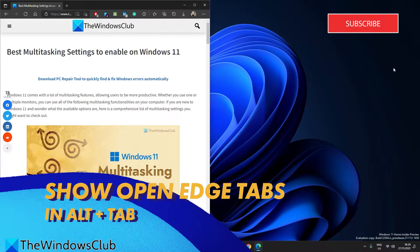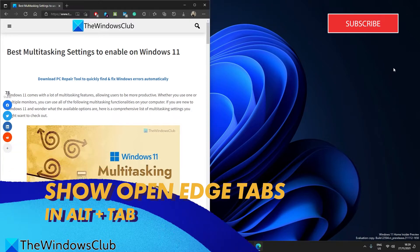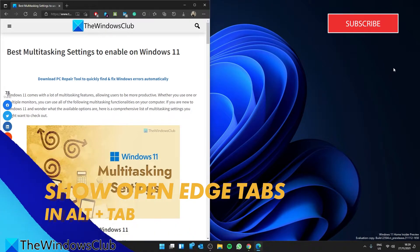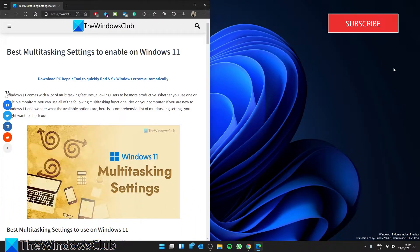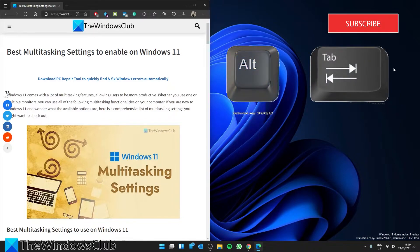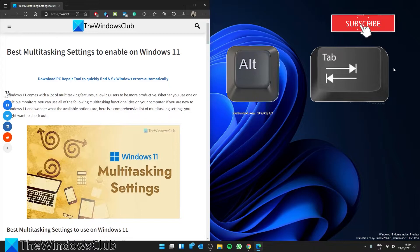Microsoft Edge and Alt+Tab. As Microsoft Edge is the default browser in Windows 11, it is deeply integrated into the system. For example, you can show or hide Microsoft Edge's recent tabs when you press Alt+Tab. However, if you do not like that feature,